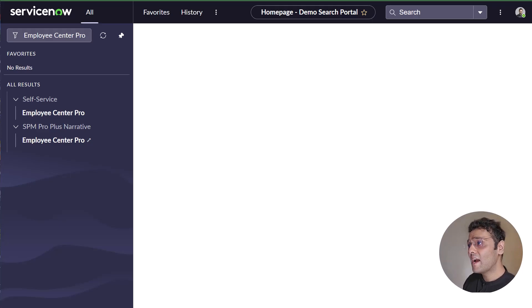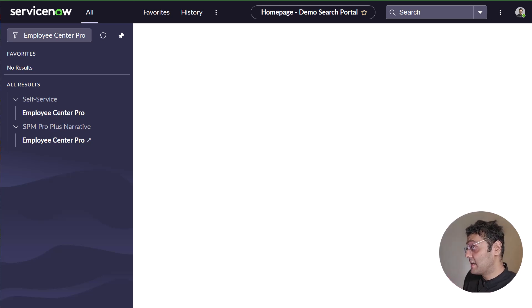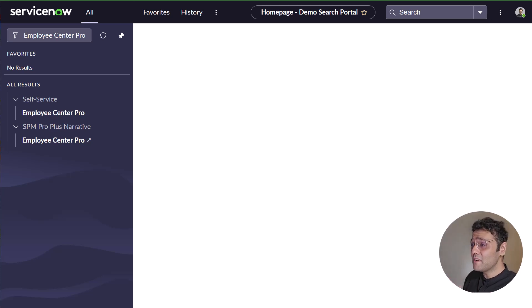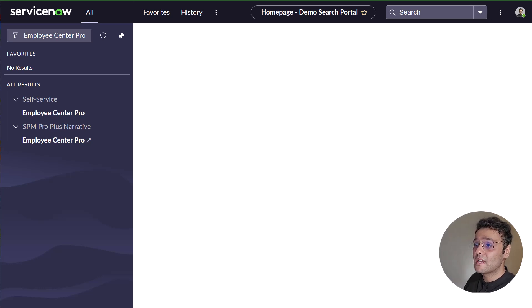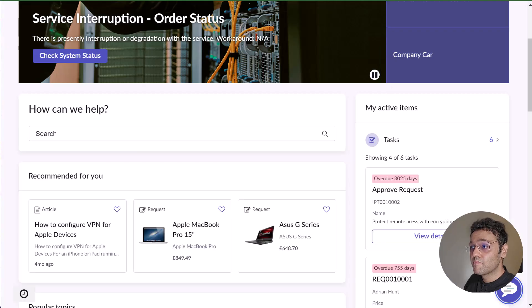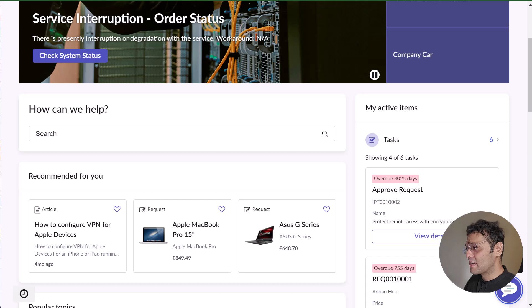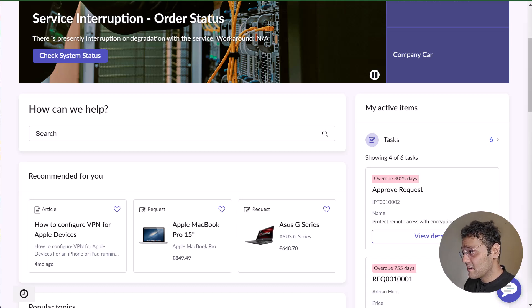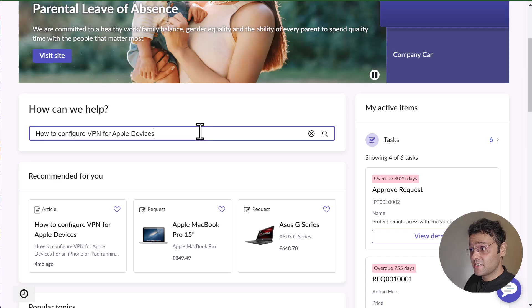While I'm doing my day-to-day job, I sometimes face issues like I'm not able to connect to a VPN or I want to simply request an item or hardware. So the first thing that I do is I go to the Employee Service Center. Now as I mentioned, I have a question like how to configure a VPN for my Apple devices. Let me search it.